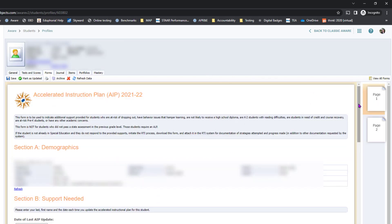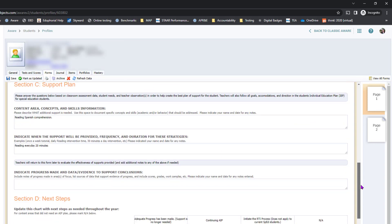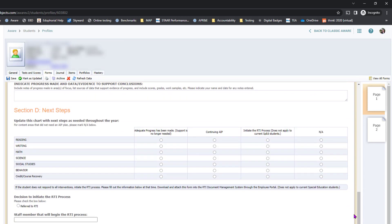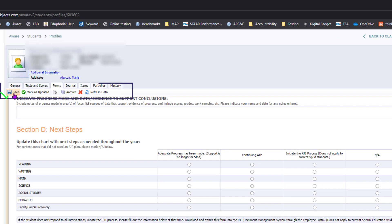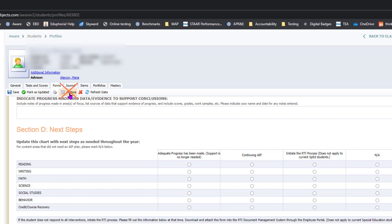Then, in order to save the form, I would highly recommend that you scroll down towards the bottom of the screen. You're going to click save. Do not click mark as updated. Do not click archive. The district will archive all forms at the end of the school year.